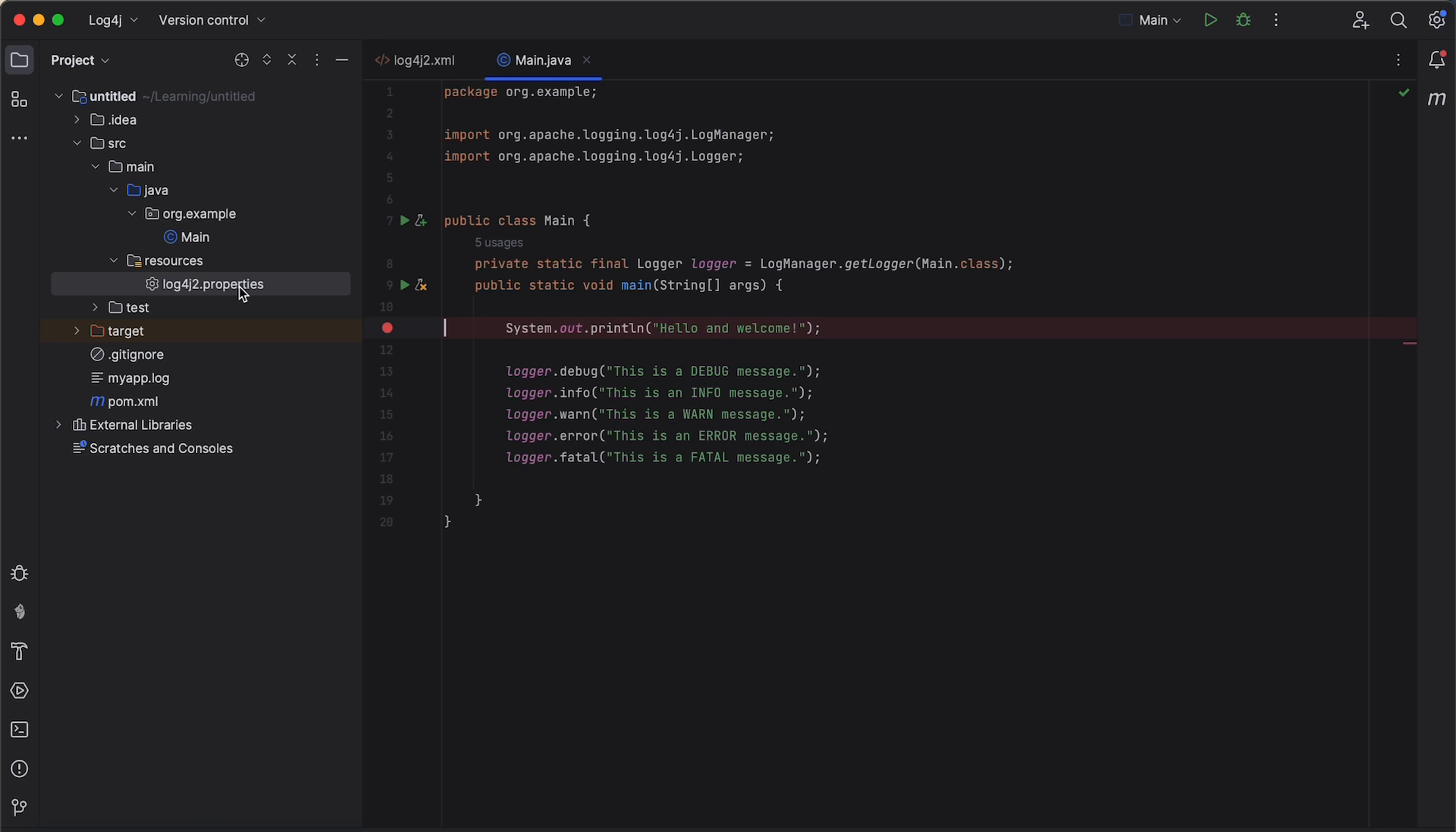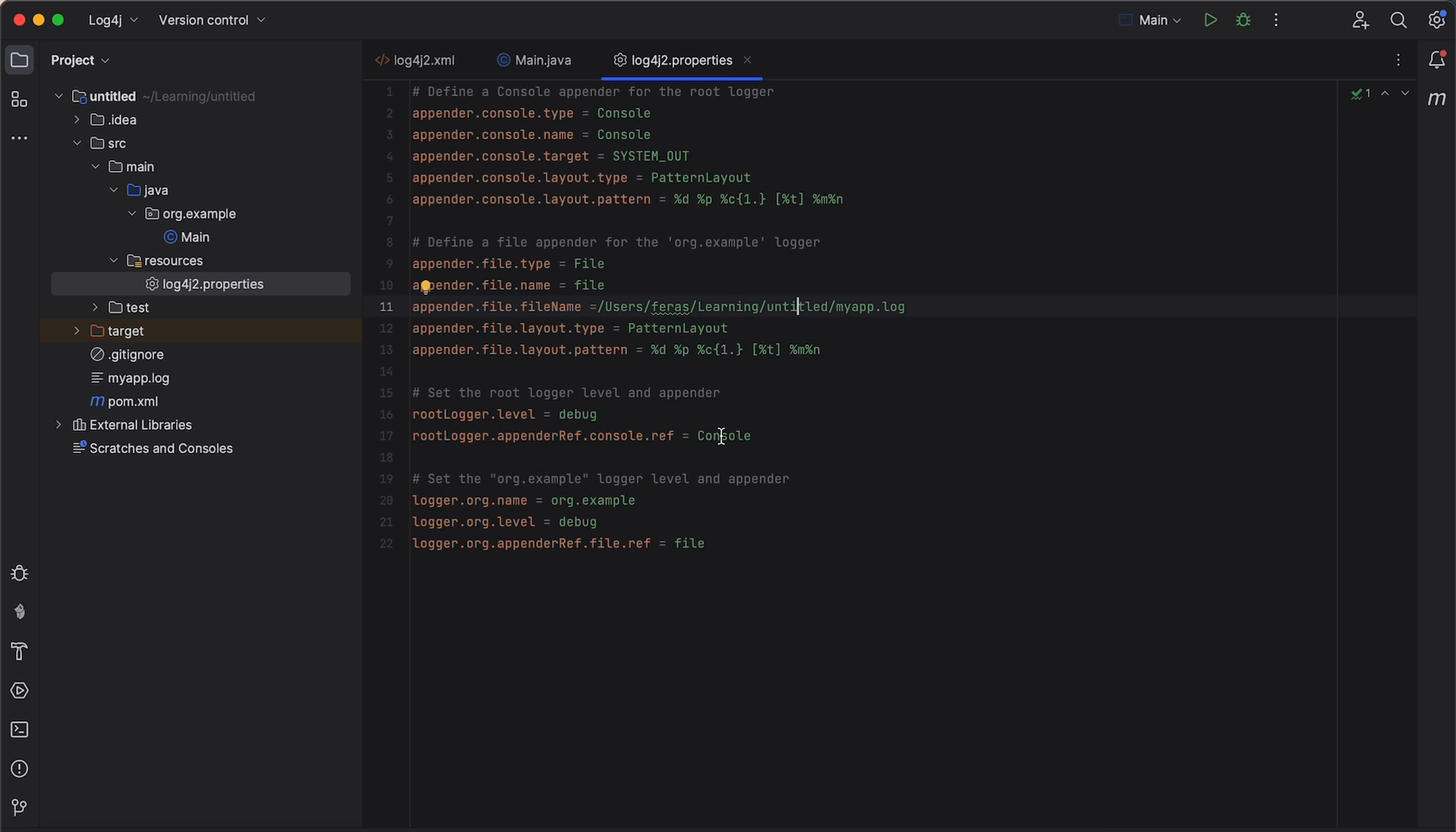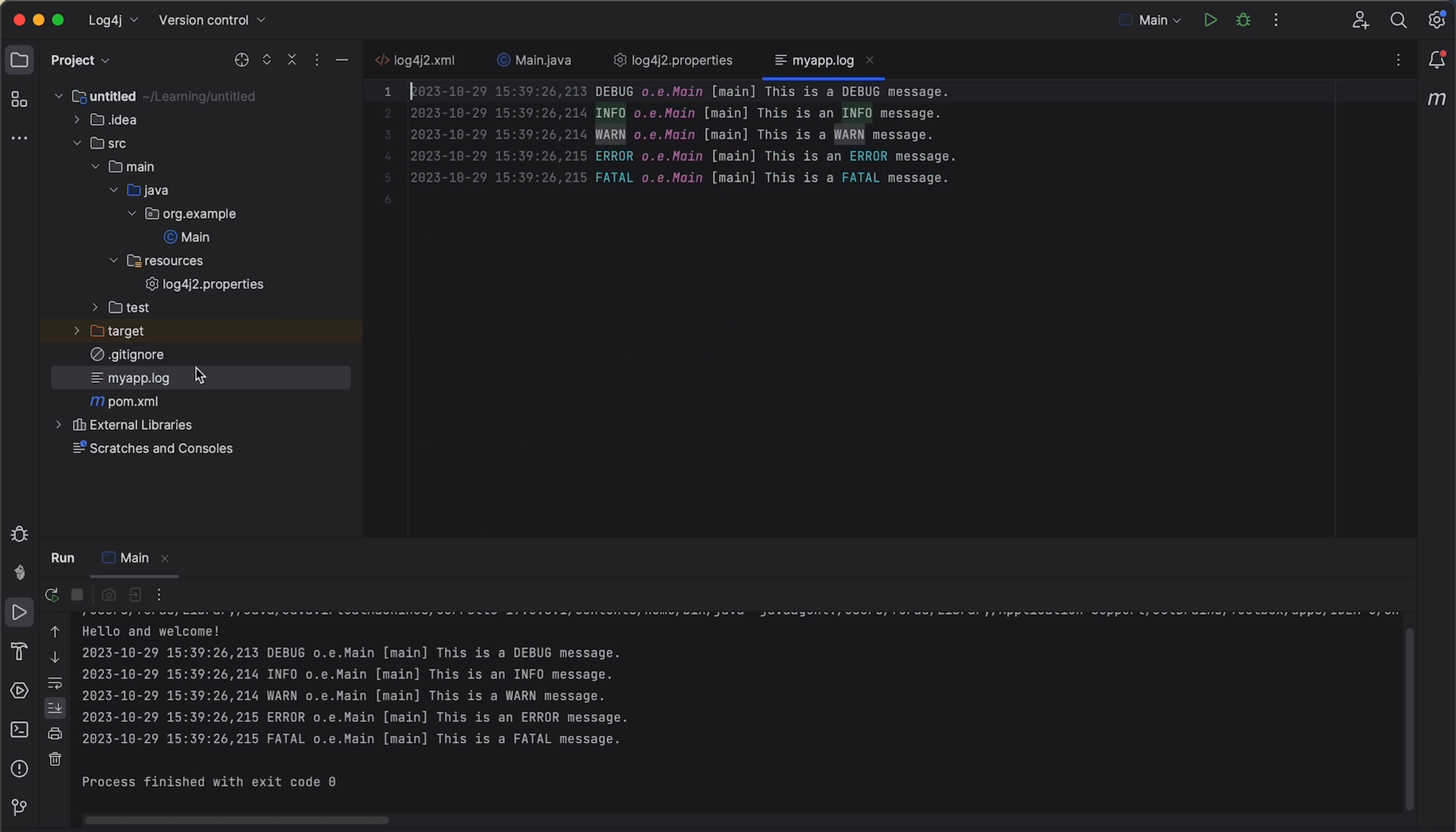And last but not least, let's see how to use properties file for the configuration. So, here I have created a log4j properties file and basically, I have the same configuration. So, I have two appenders, one for a console appender and the second one for a file. And the root logger uses the console appender and the logger named org.example uses the file appender. So, now you can see that I have log messages on the console and also in our log file.